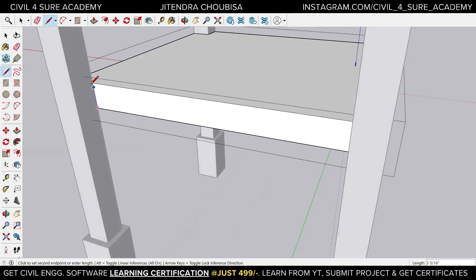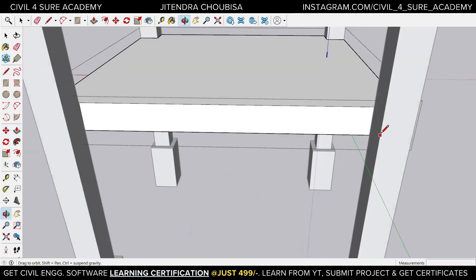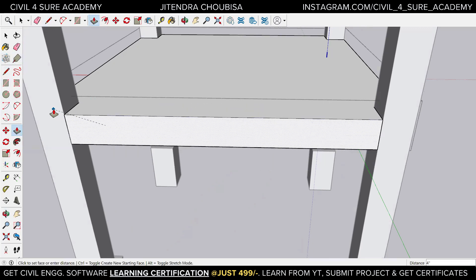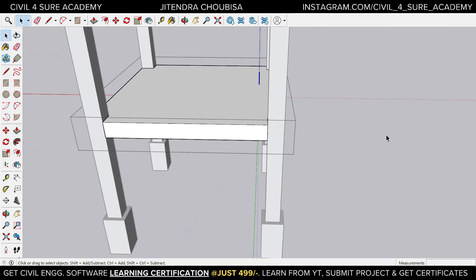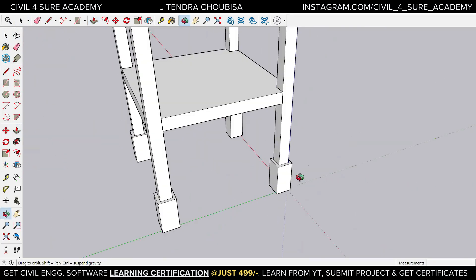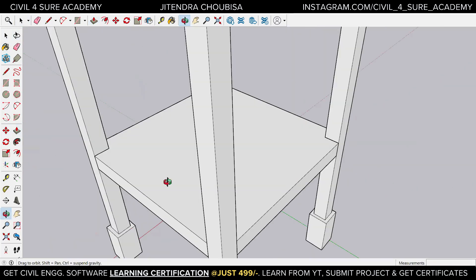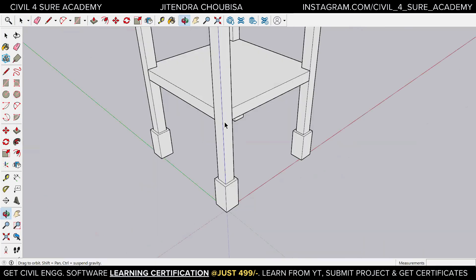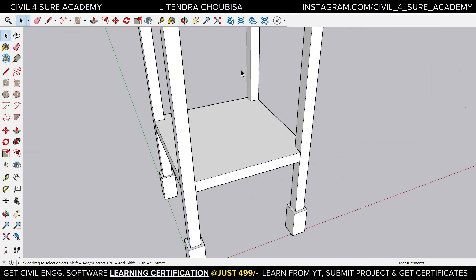Continue with the pencil tool here, rotate with middle mouse, draw the lines, then take push and pull to complete it. Do the same in all other directions. This is how you can make a floor or cut sections — it's as easy as that. I hope this video was useful — see you in the next video.